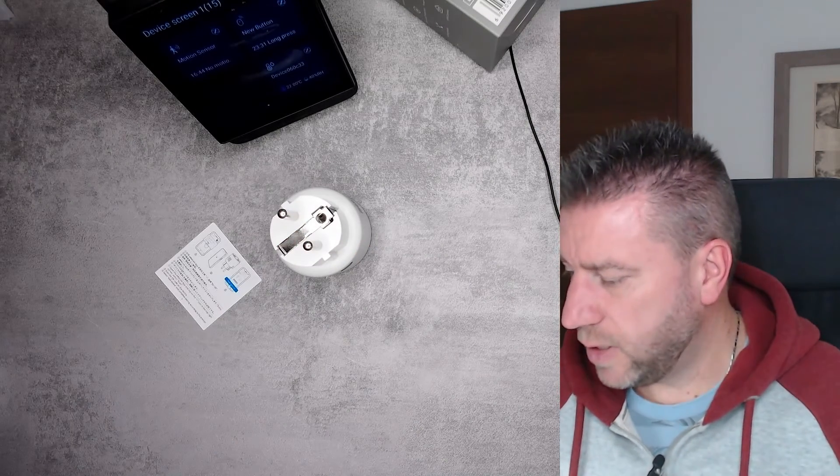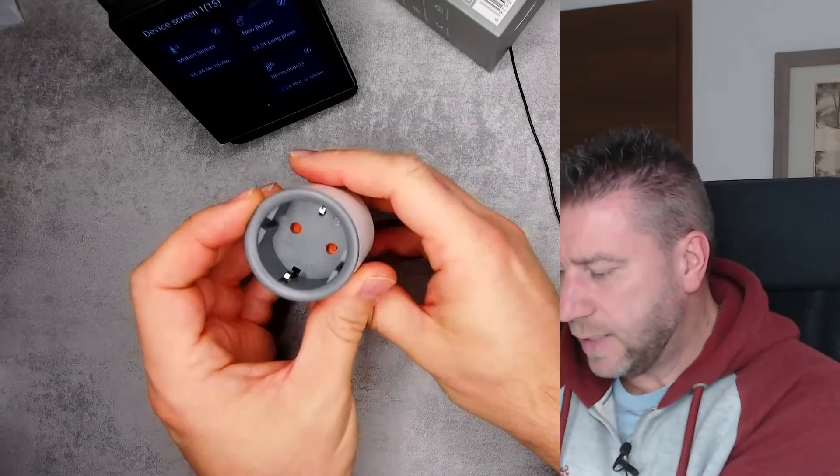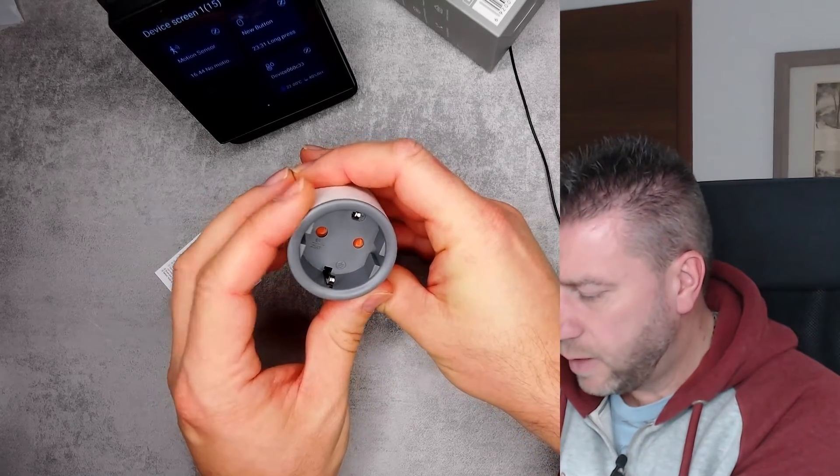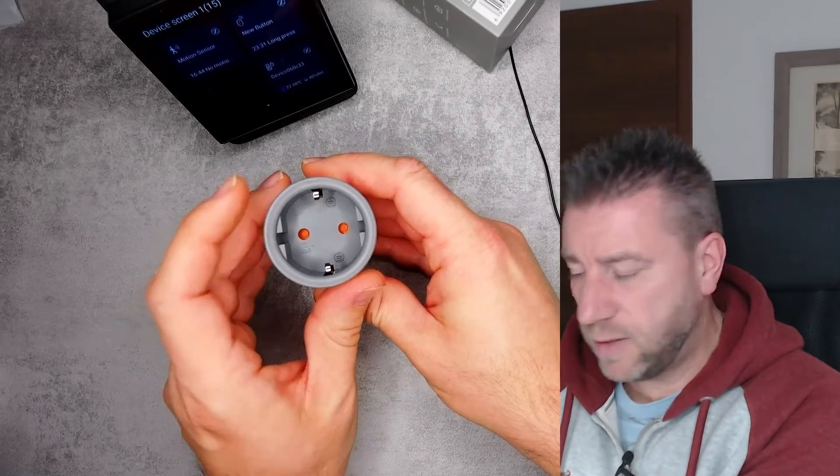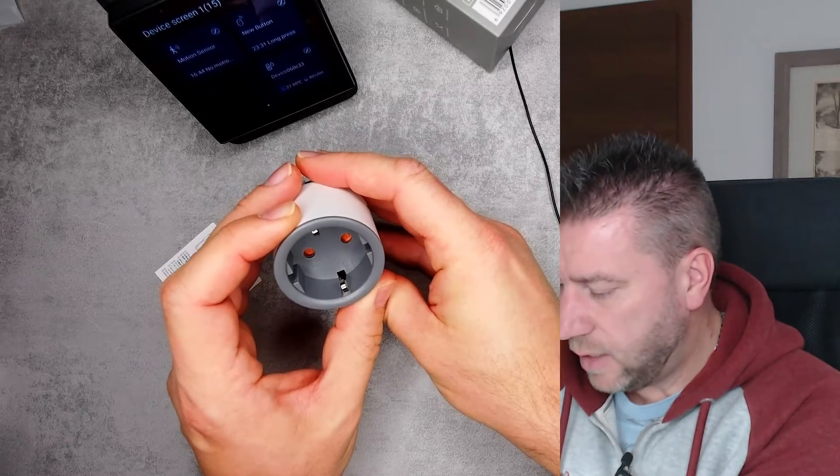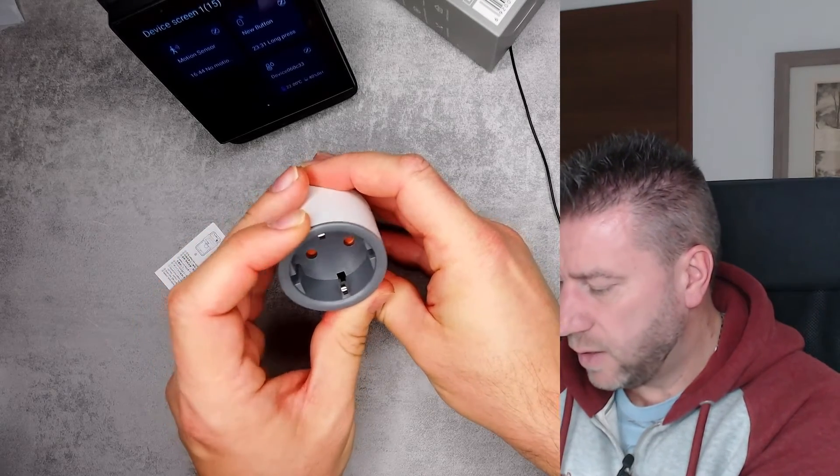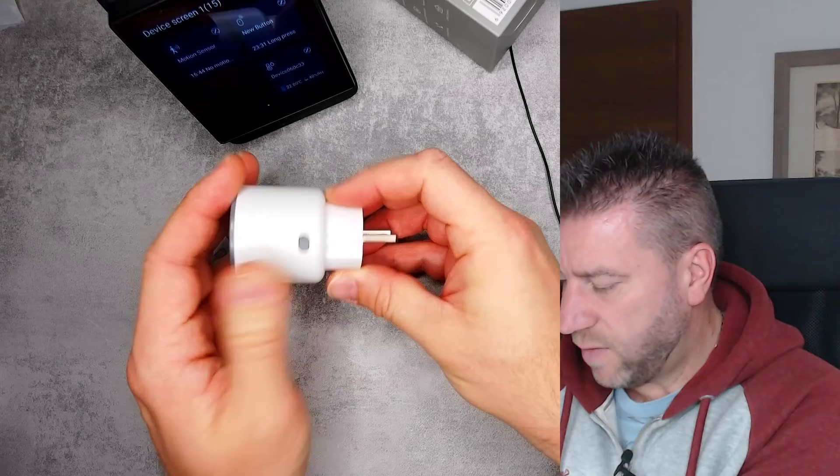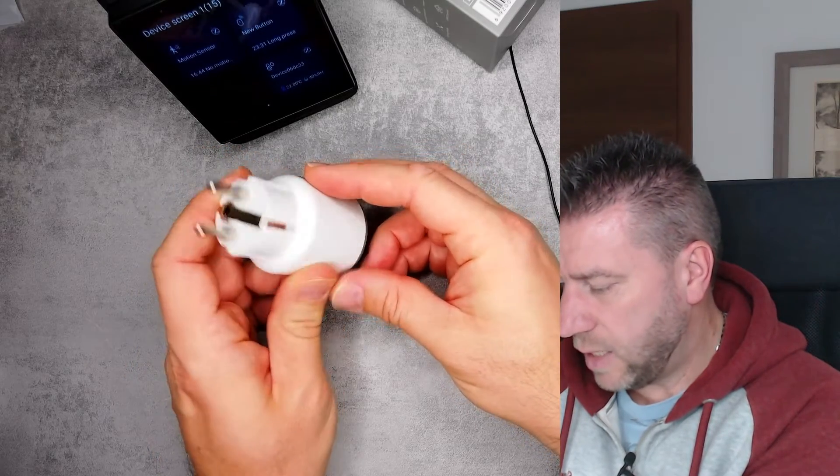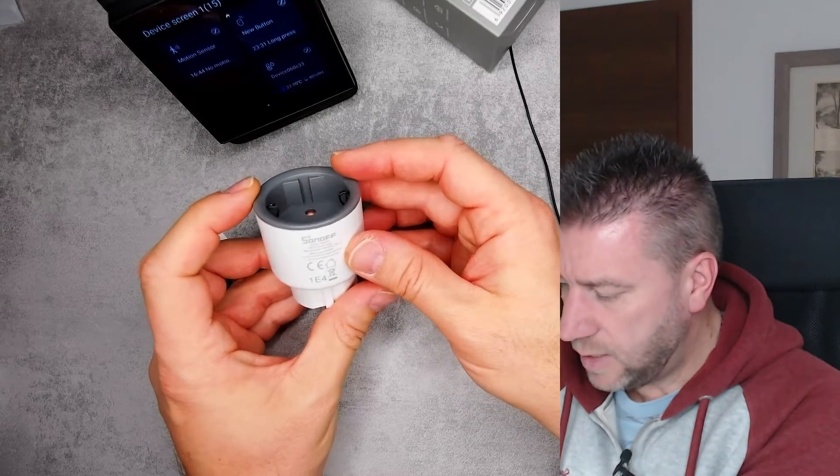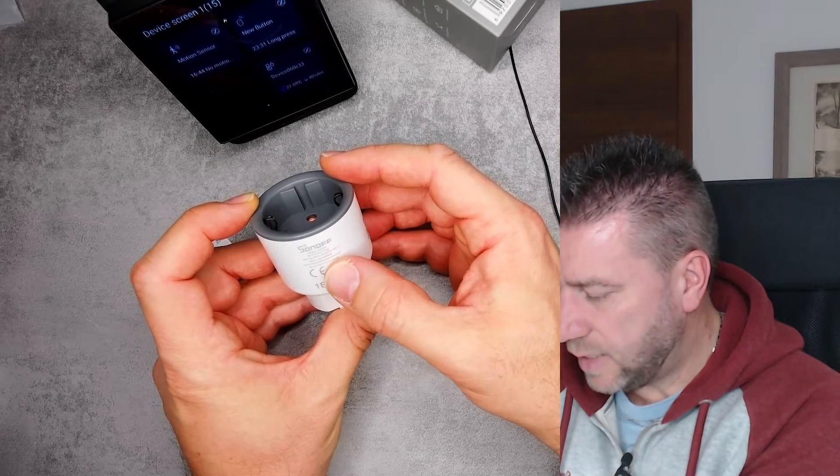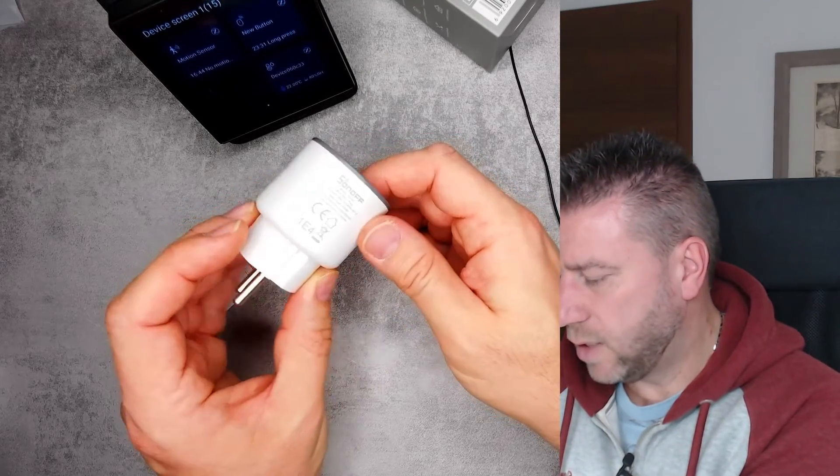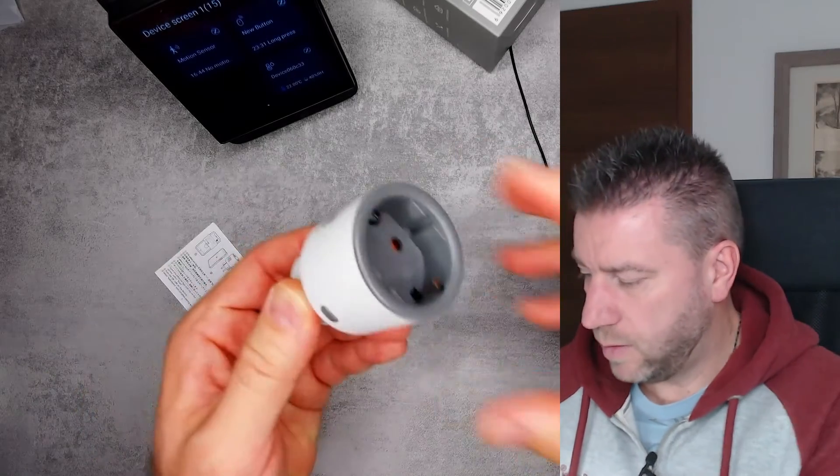And it looks quite sexy, I have to say. I quite like this gray insert here. You have these child protection tabs inside and the earth prongs here. We have a button on the side, the QR code, and that's all there is to it. This also says 16 amp 4000 watts, so quite a big one.